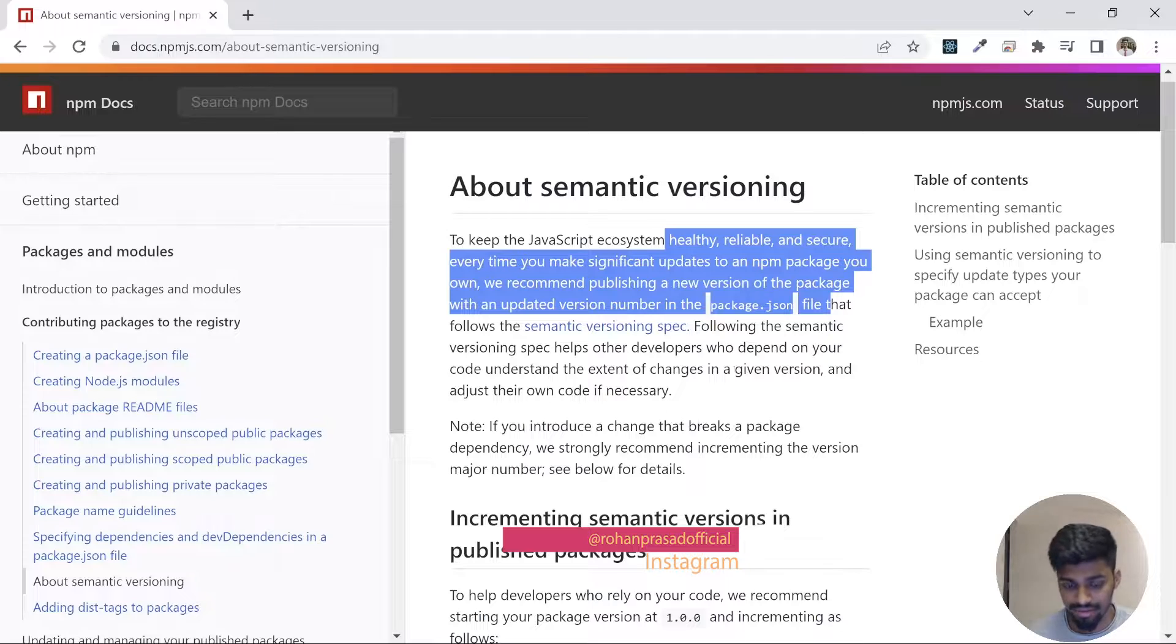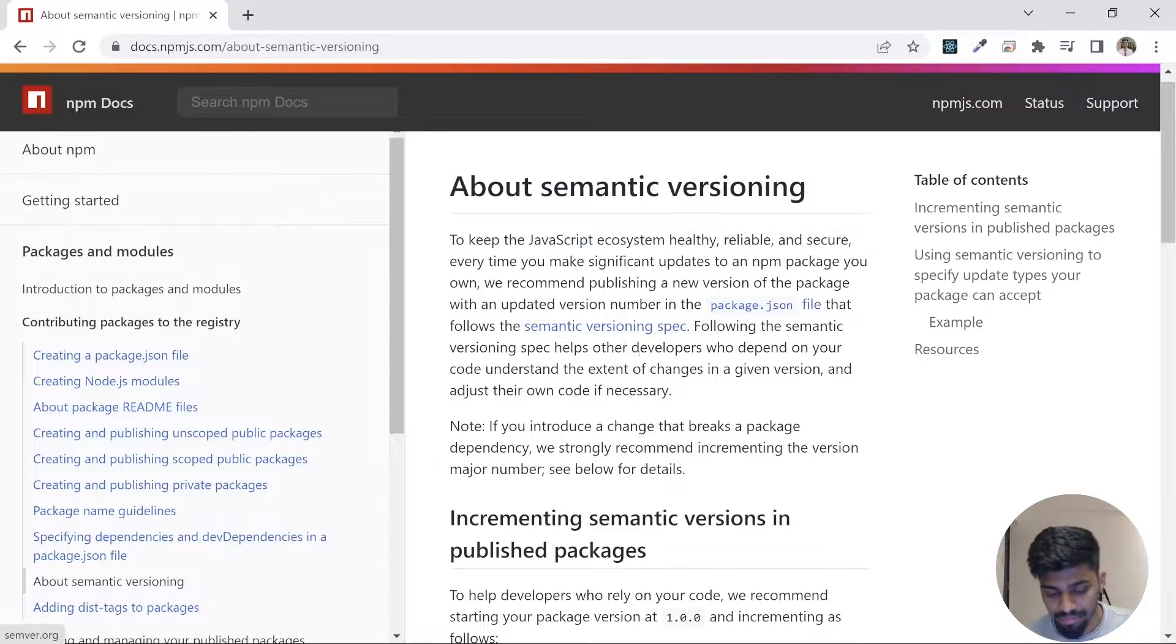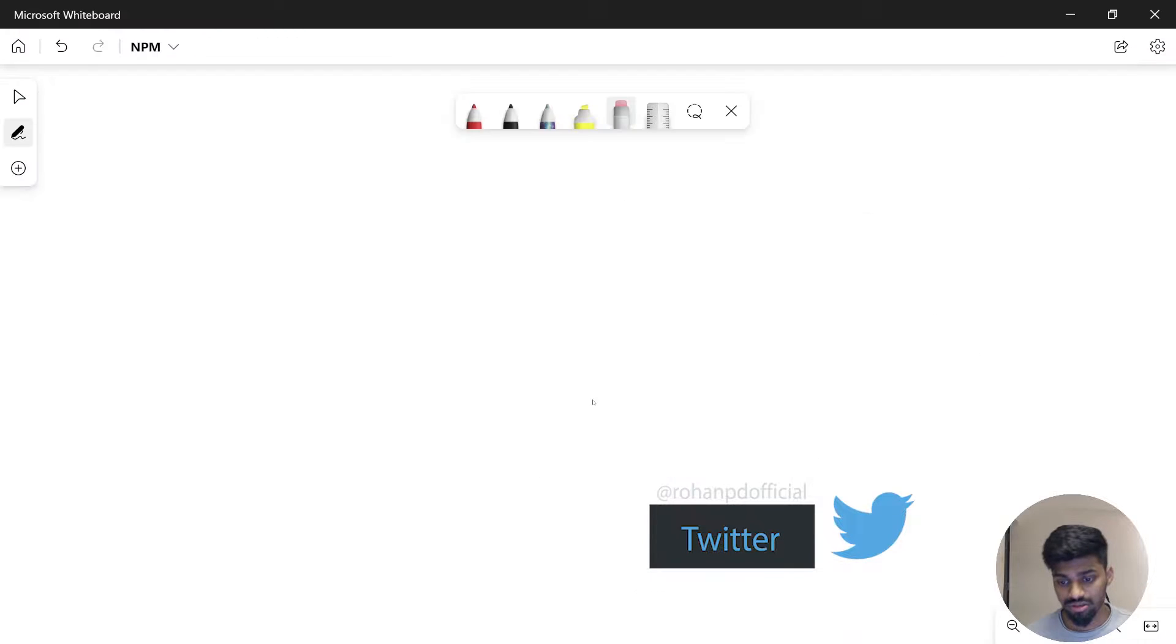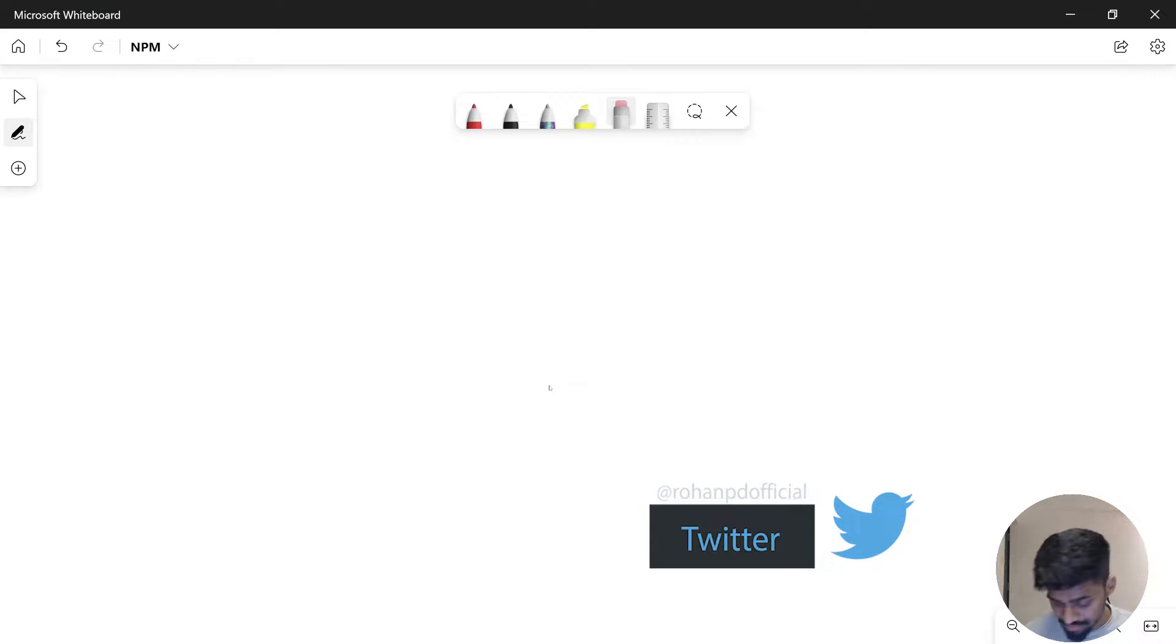This particular documentation gives an idea, but let's see on our whiteboard what it means to have semantic versioning.